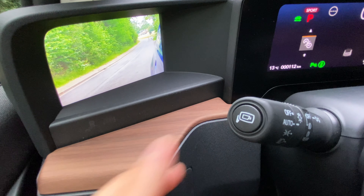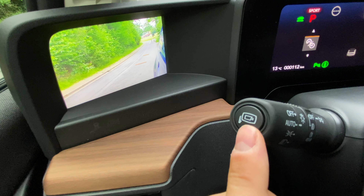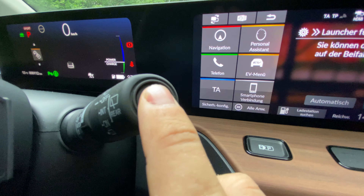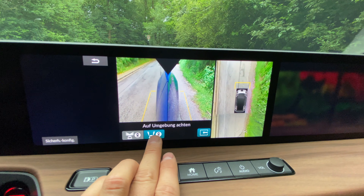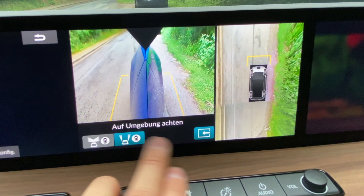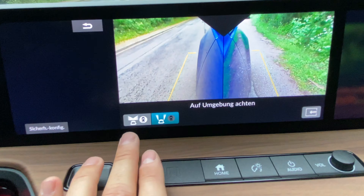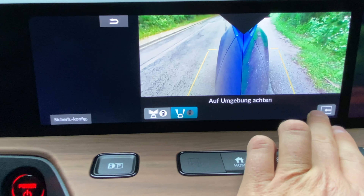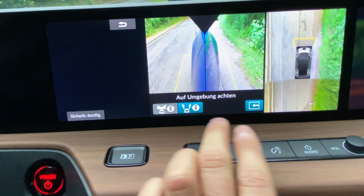A button on the turn signal stock can be used to display guide lines inside the rear-view mirror display. On the right-hand side, a button can be used to activate the camera system. There is a 360-degree camera system, and different camera displays can be merged and separated by pressing on-screen buttons.